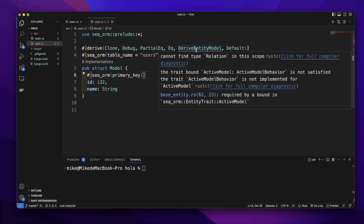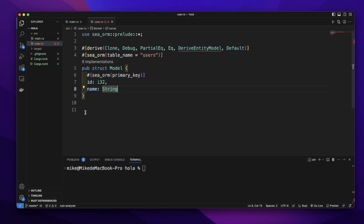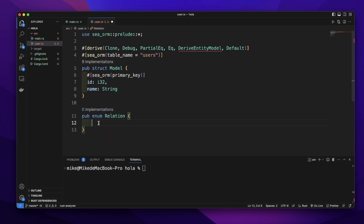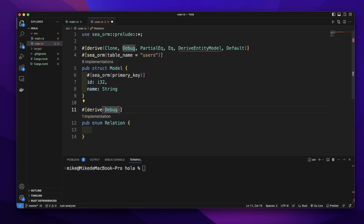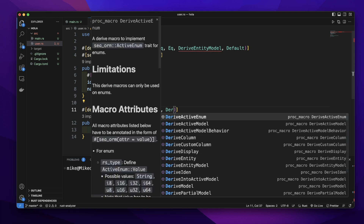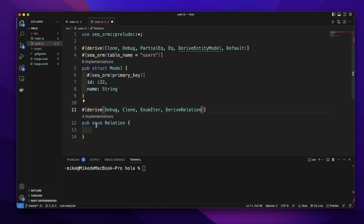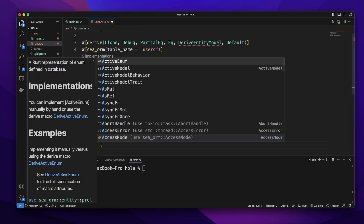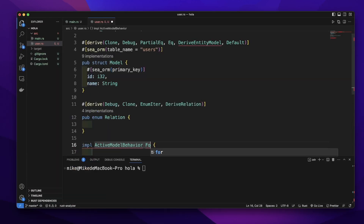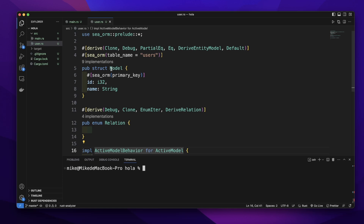Here you can see we will get an error telling us it cannot find the type Relation, and the trait bound ActiveModelBehavior is not implemented for the active model. So let's create our enum type. We will add a pub keyword to make it public: pub enum Relation. We will not add any relation to this entity, so this enum will be empty. Then we need to add attributes: derive Debug, EnumIter, and DeriveRelation for this enum type. Then let's implement ActiveModelBehavior for ActiveModel. So you can see we will get rid of that error. We just created an entity for the user model.